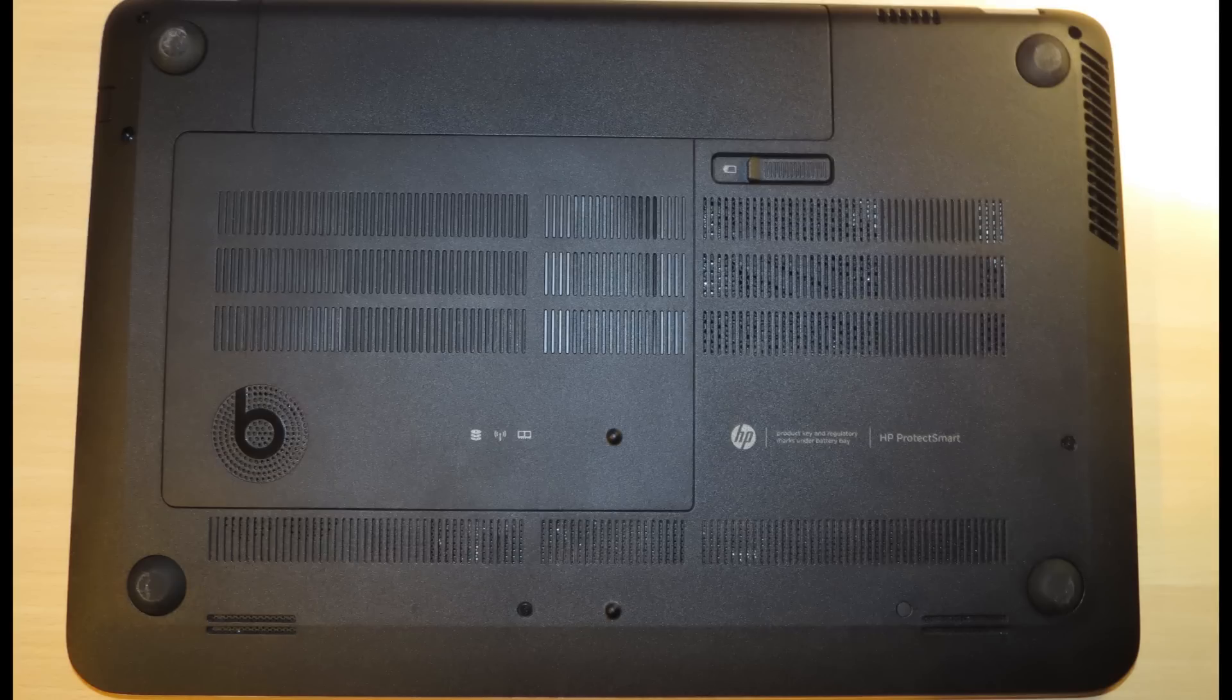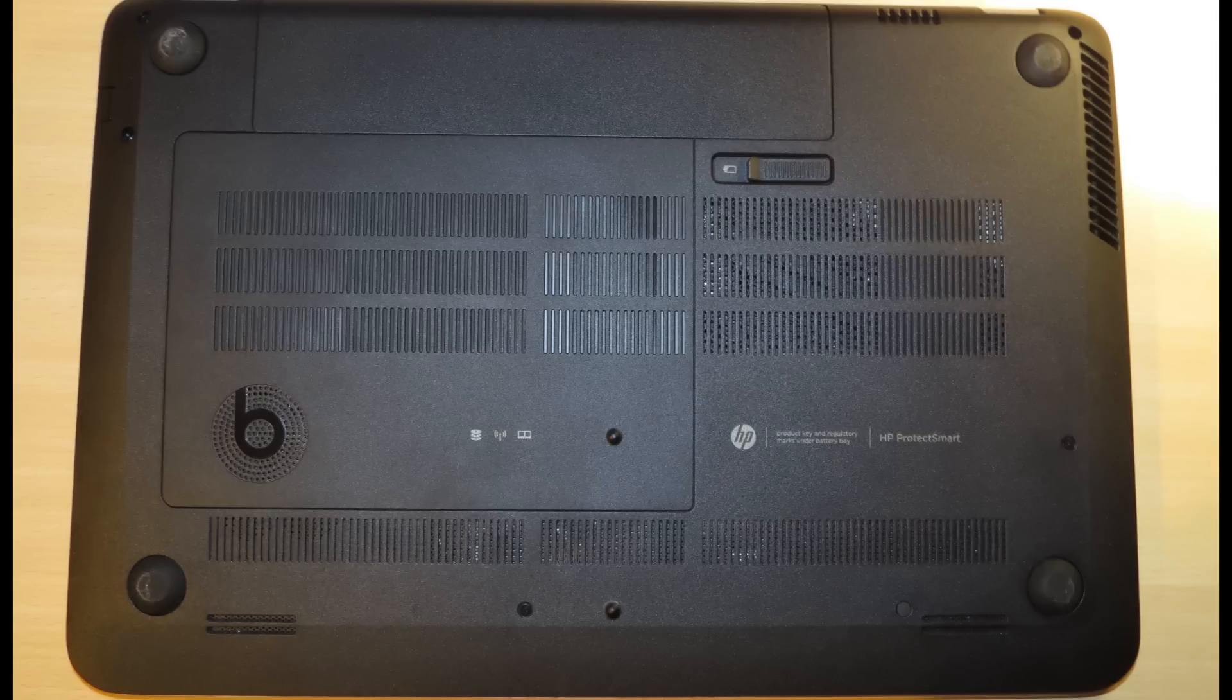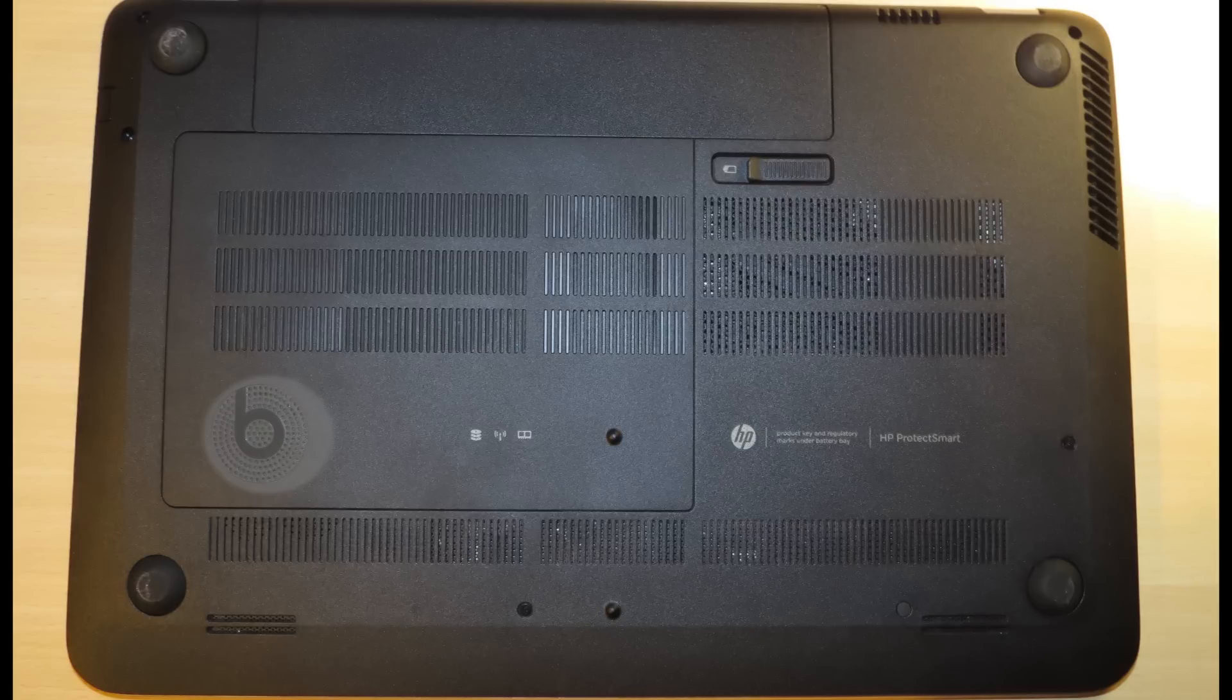On the bottom, there is the battery, which is easy to access. There are little pads that the laptop sits on, as with all laptops. You also have two of the speakers and the Beats sub under there.